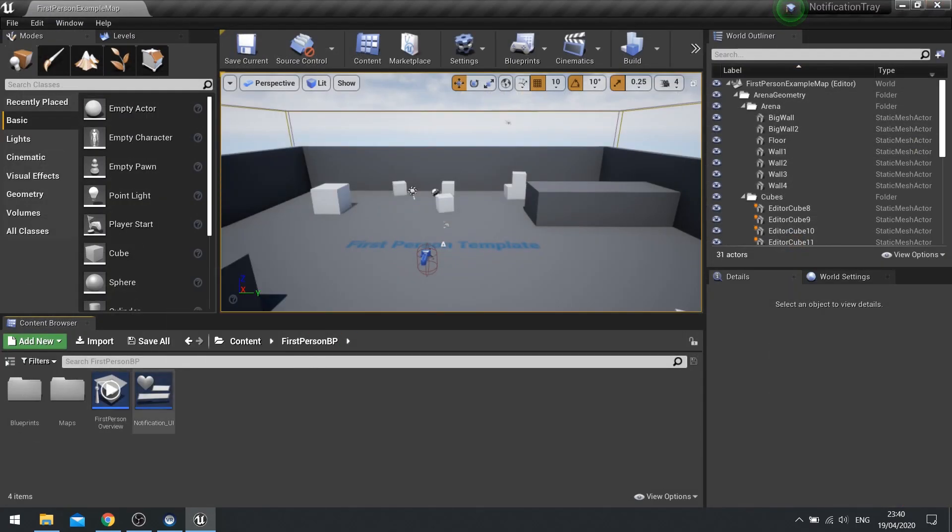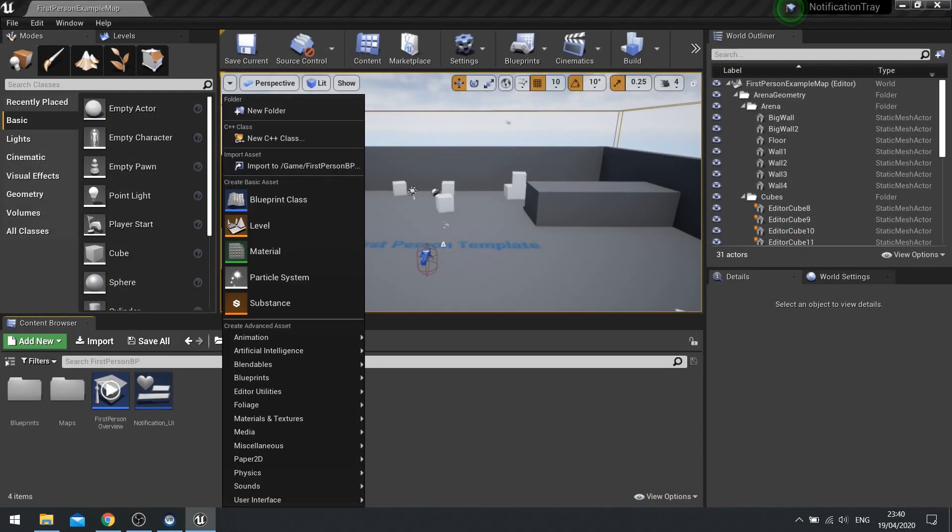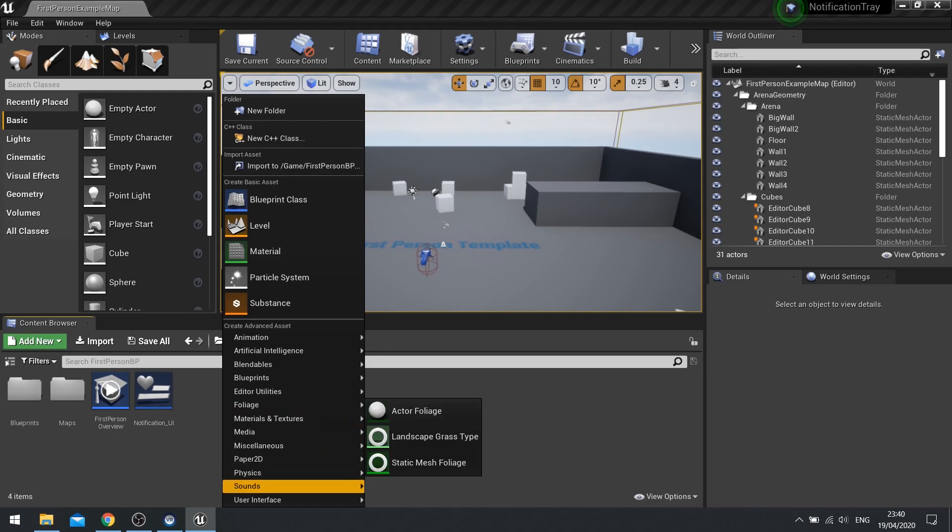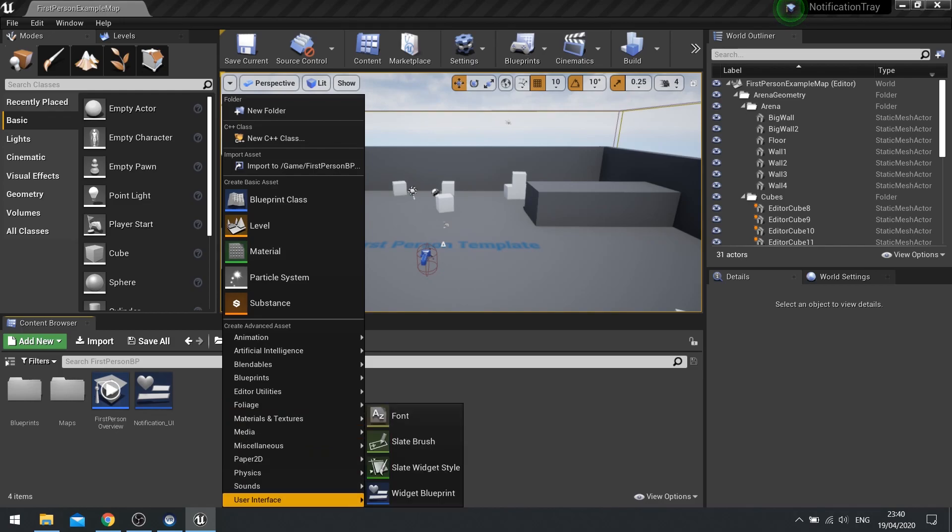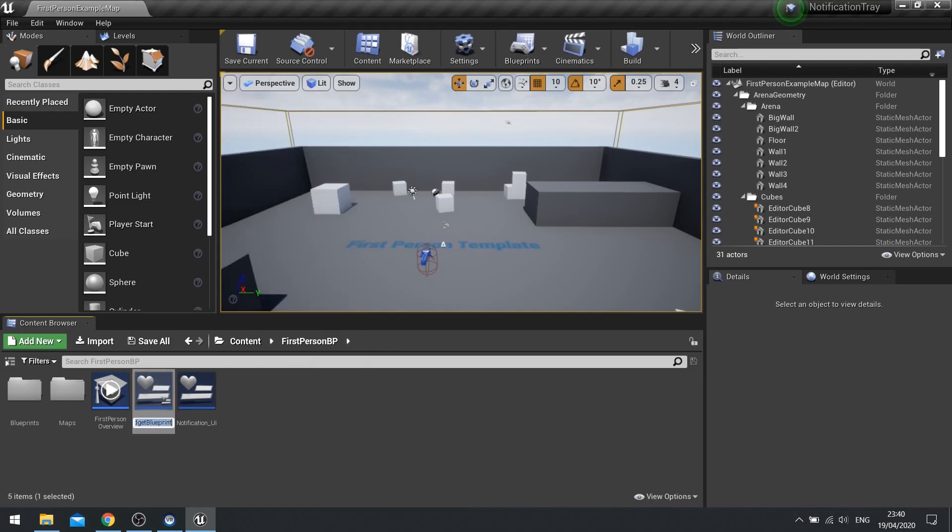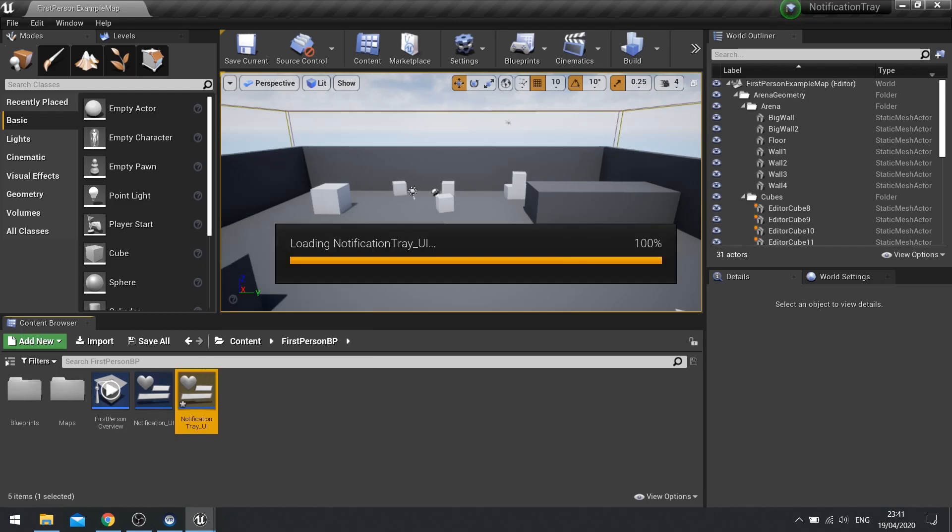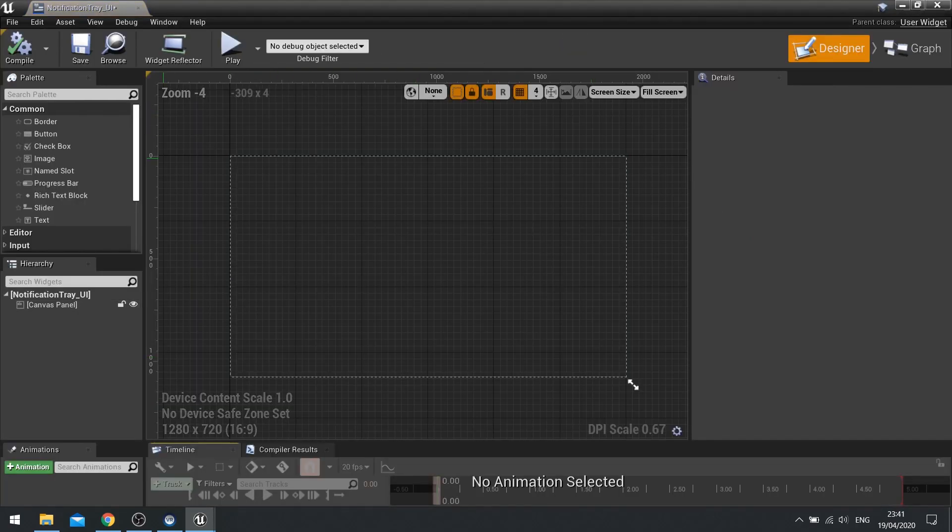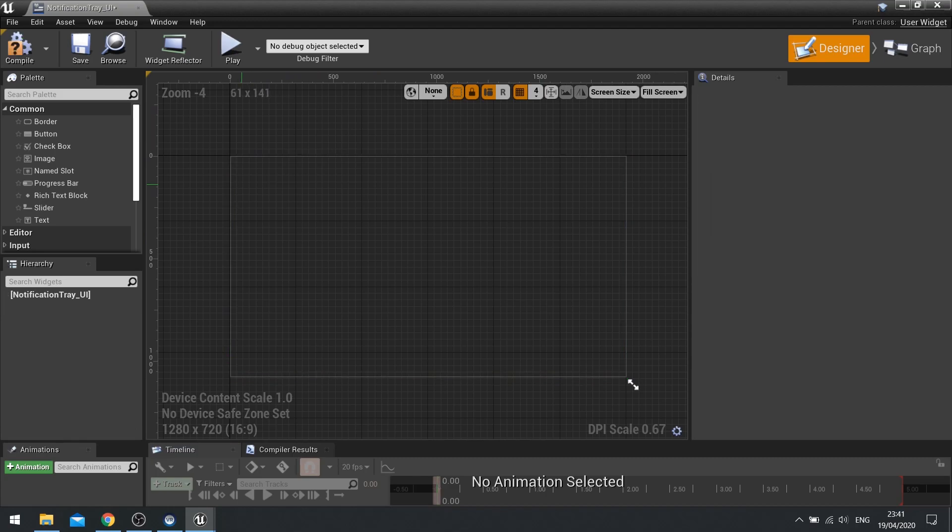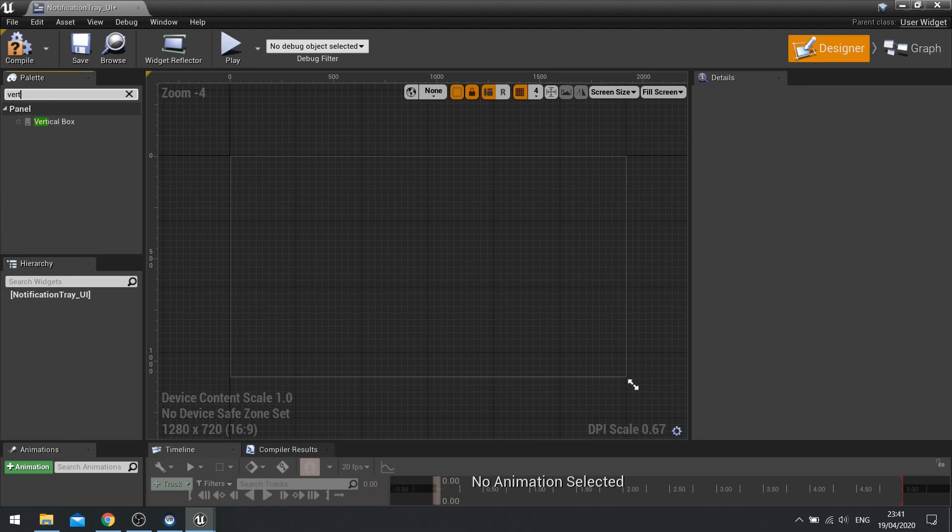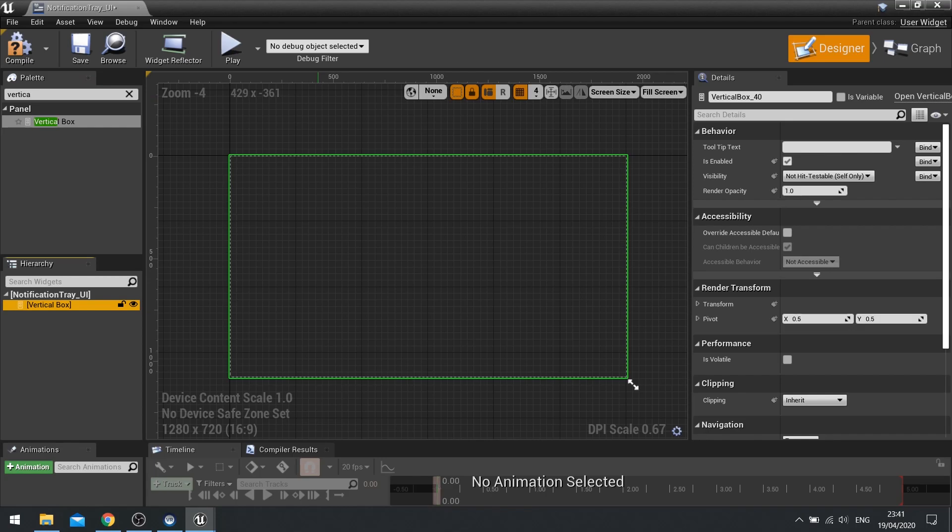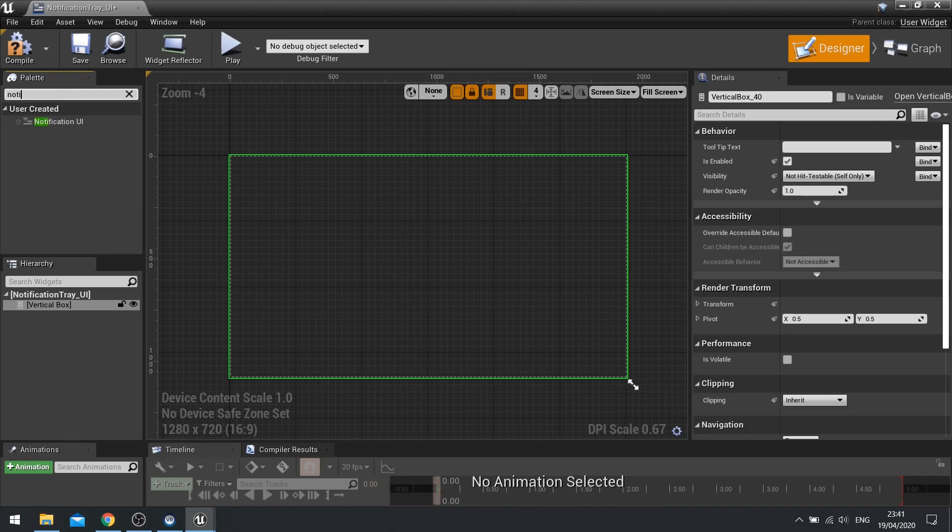Now we're going to need to make the notification tray. So user interface, widget blueprint, and call it notification tray underscore UI. And the notification tray is not going to use a canvas panel. Instead, we'll be using a vertical box. And the vertical box is going to handle pretty much all the way the tray works. So the vertical box here, we can then add notifications to it.